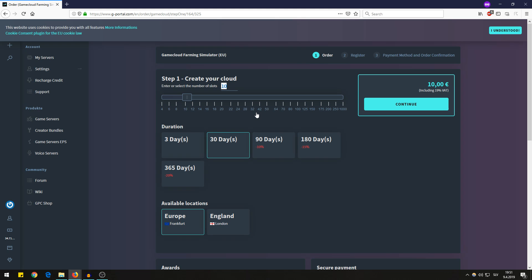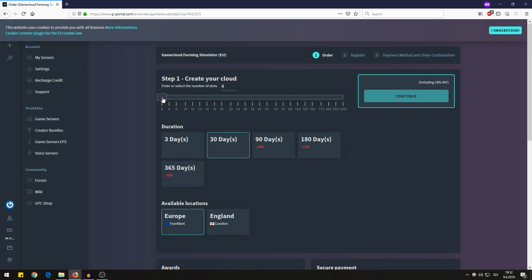I think the maximum capacity is 18 for Farming Simulator. Let's just stick with 4 for now. Then the duration for how long you would like to rent your server.